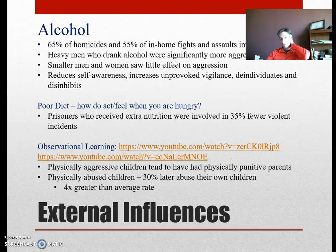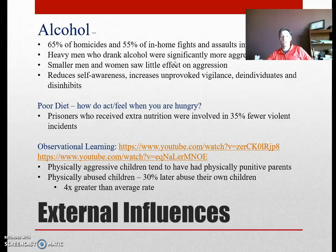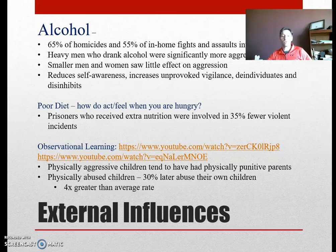Alcohol is not good for aggression. 65% of homicides and 55% of in-home fights involved alcohol. Heavy men who drank alcohol were significantly more aggressive, while smaller men and women saw little effect. Being drunk reduces self-awareness, increases unprovoked vigilance, and disinhibits behavior. Poor diet can also increase aggression — not getting the right nutrients tends to increase violent behavior.